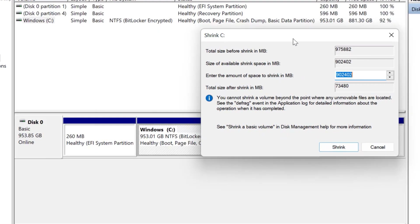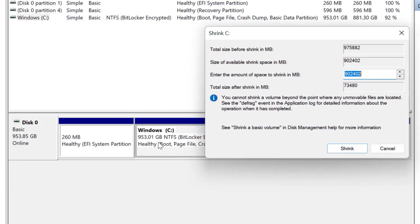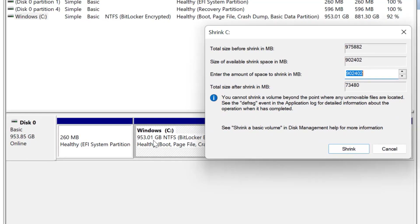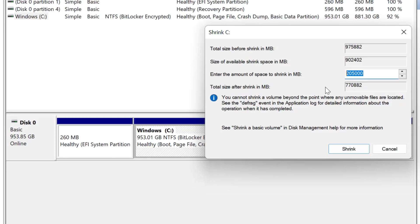Here you can see I have around 953 GB and out of this 953 GB I want to allocate 200 GB to the new partition. So I am going to enter 205,000 MB, which is around 200 GB, and based on this value Windows is going to calculate the total size after shrink in MB.